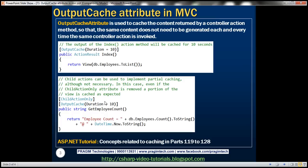We don't necessarily have to use ChildActionOnly attribute to cache a portion of a view. But if we don't use it, somebody will be able to invoke this public method within the controller by issuing a URL request. So if you want to prevent that and cache portions of a view, use ChildActionOnly. But if you also want to allow users to invoke this action method directly, then you don't have to decorate it with the ChildActionOnly attribute.